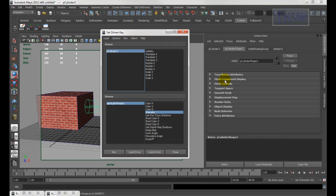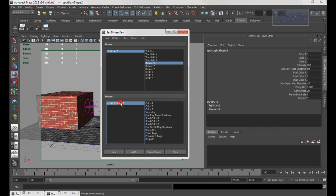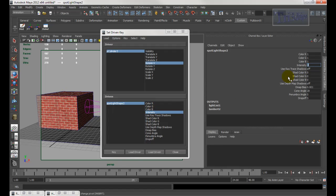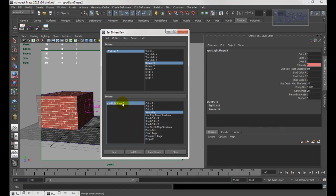Go back to the cylinder in the channel box and make sure it's at zero degrees. Select the intensity field — make sure it's red, not yellow — and set intensity to zero because we are at zero degrees. Once both are at zero, key it. Now type in 90 degrees for the cylinder, hit Enter, go back to this, make sure intensity is selected and it's red, type in 200, hit Enter, then key it.